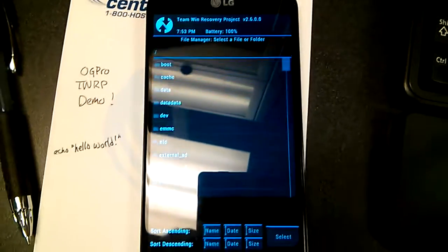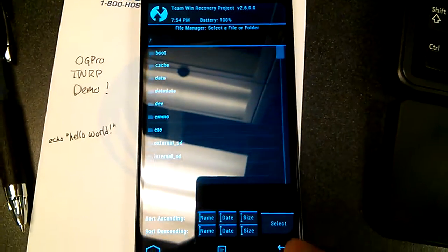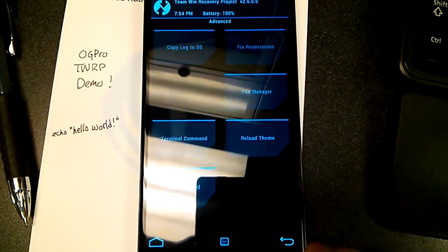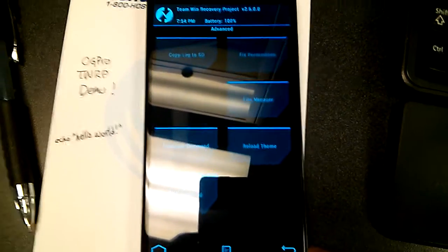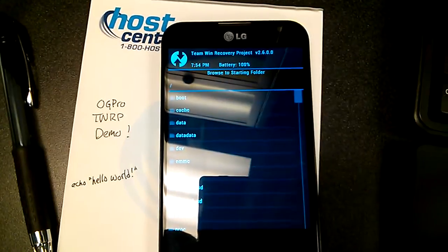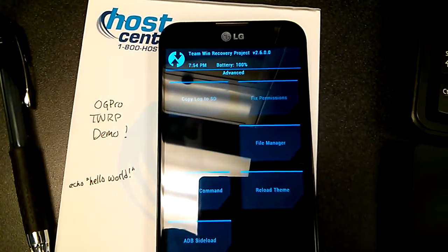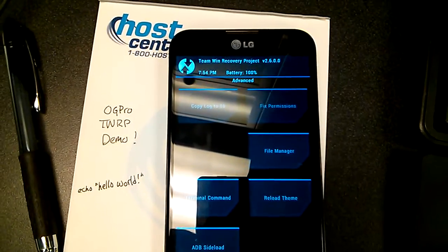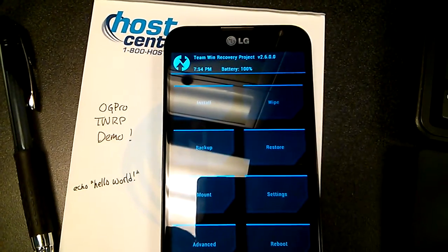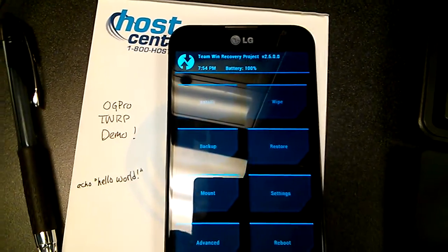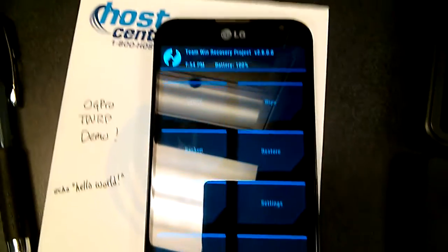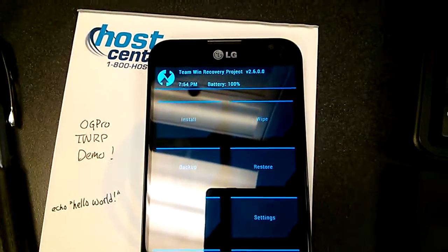All the standard TWRP limitations and advantages are present as well. Theme is correct, and it also has the same script in it as well.